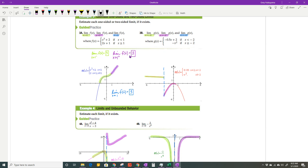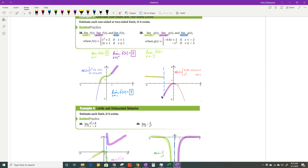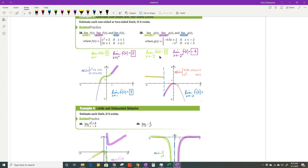Look at this interesting graph showing x equals negative 2. The limit as x approaches negative 2 from the left is positive 3, but the limit as x approaches negative 2 from the right is negative 4. These two are not the same, so we say the limit does not exist. We write DNE instead of writing out 'does not exist.'